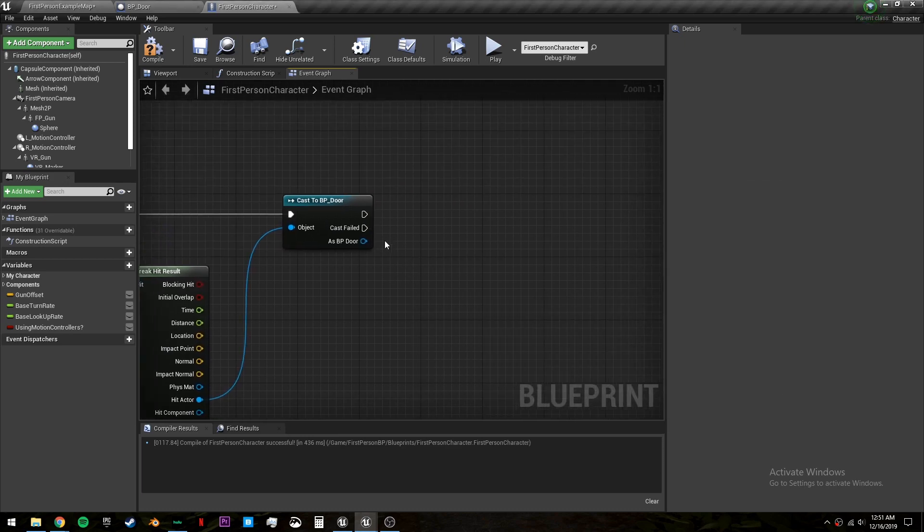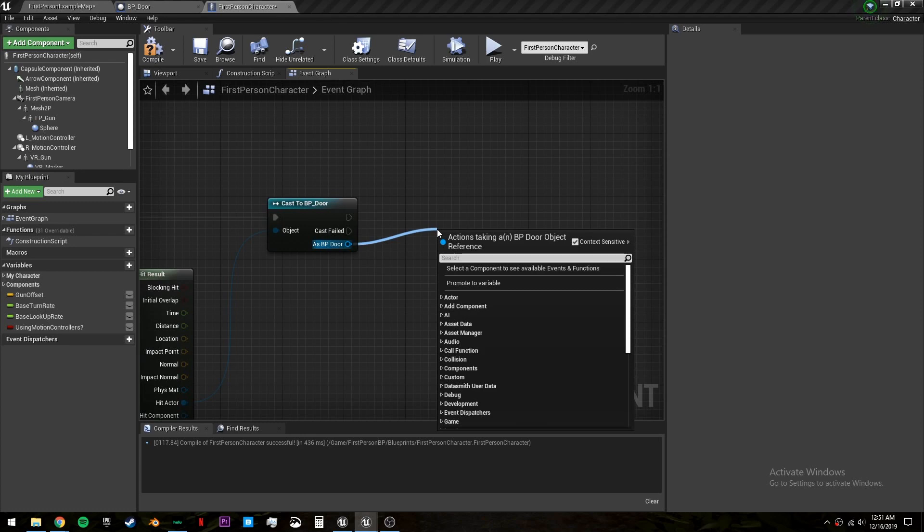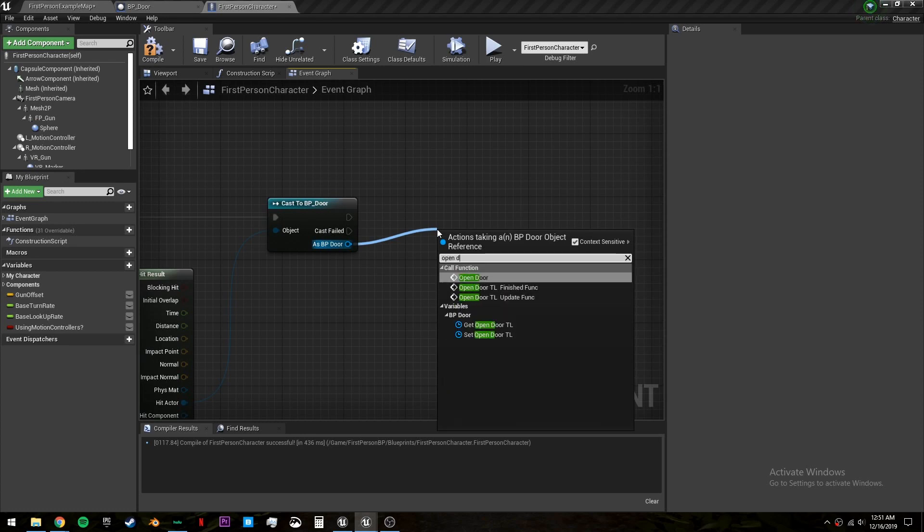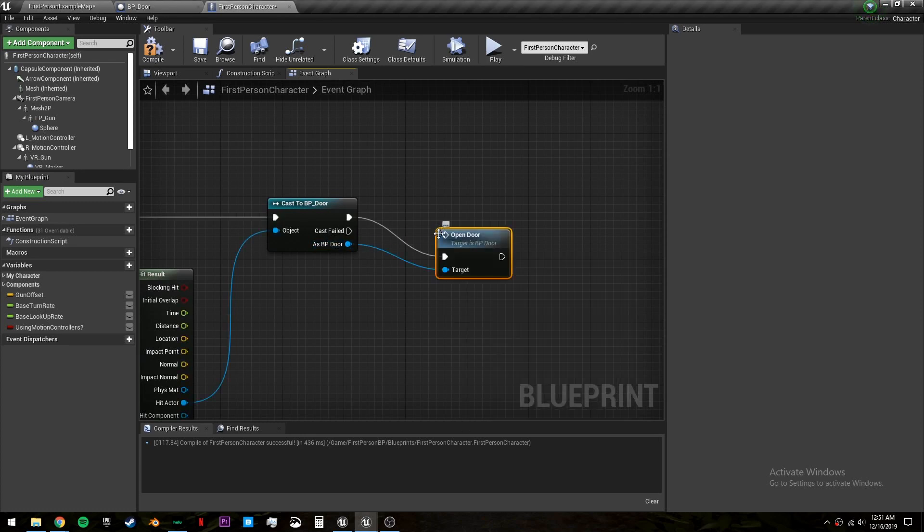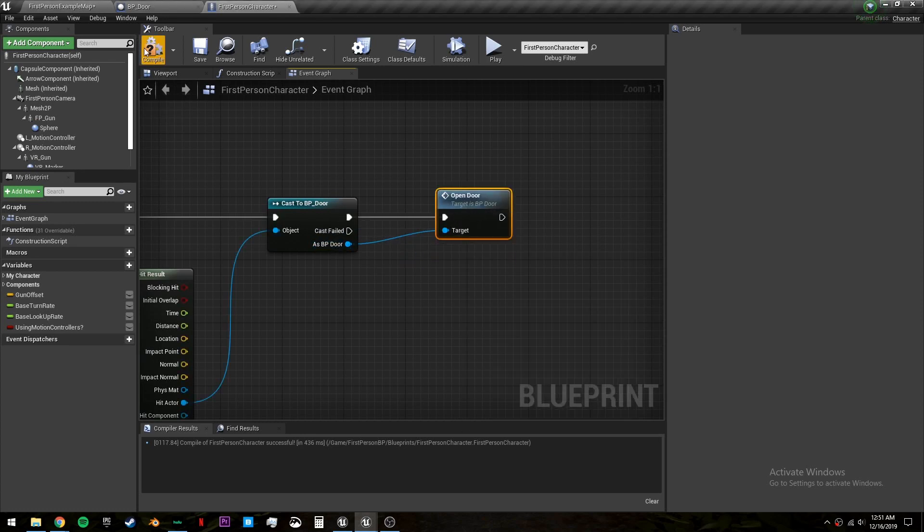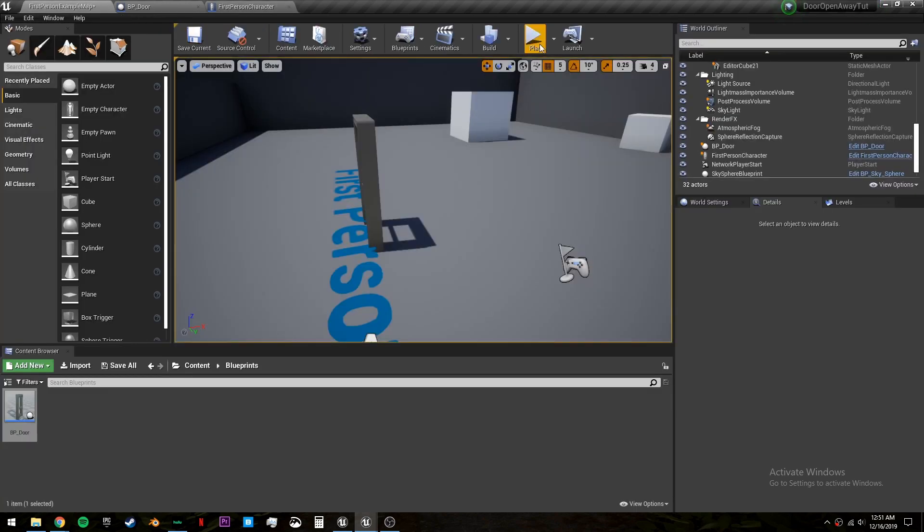So as bp door we want to call the event open door. And that will automatically connect this for you. So we can compile, save, and go in here.